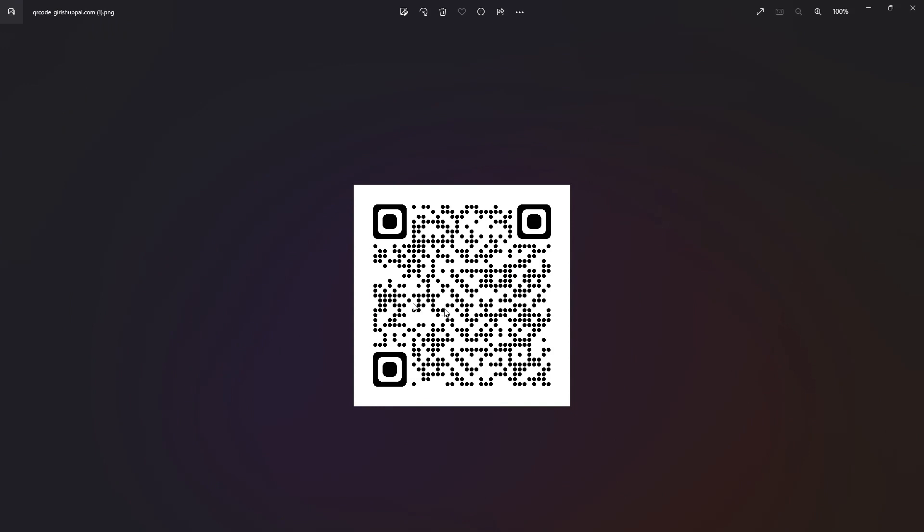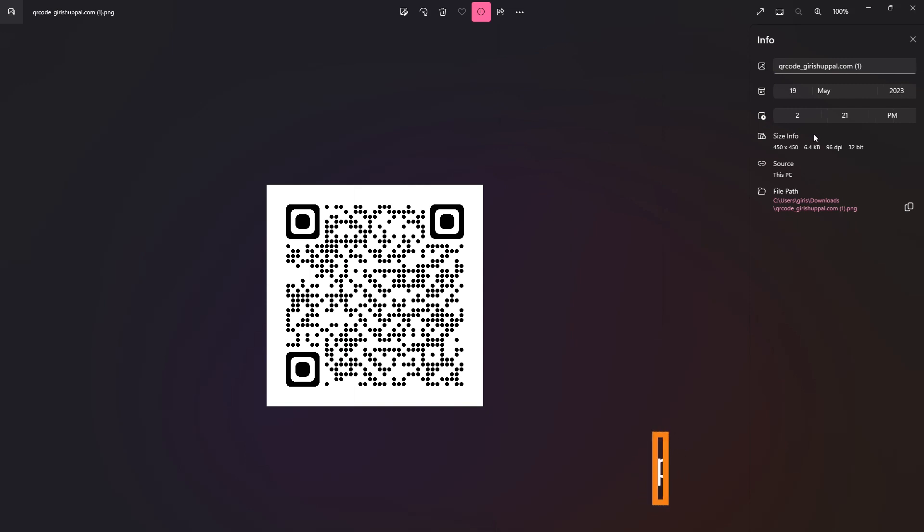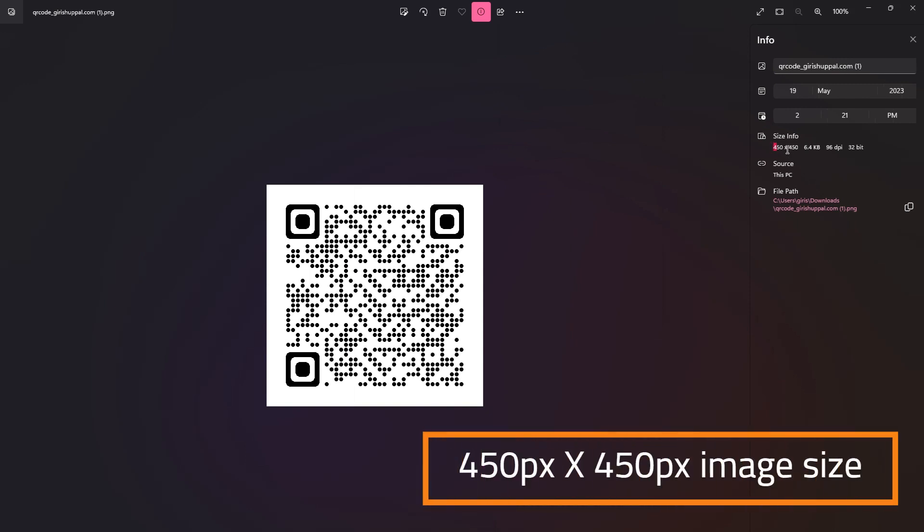So if I just see the size of this file, it comes around 450 by 450.